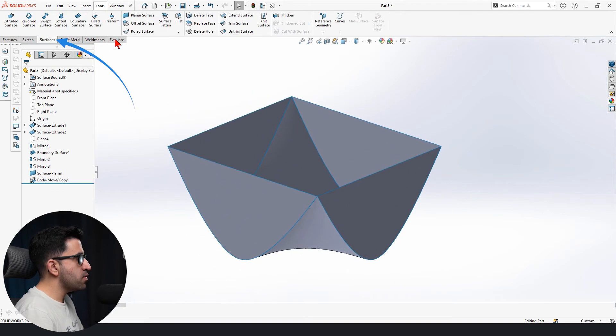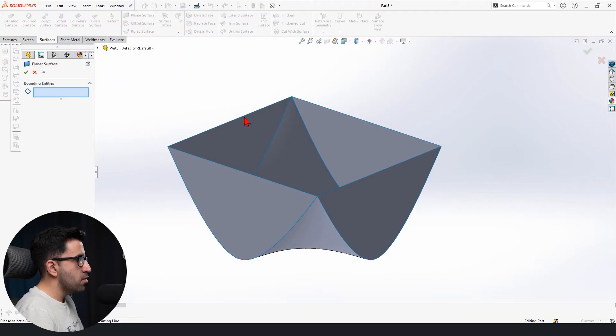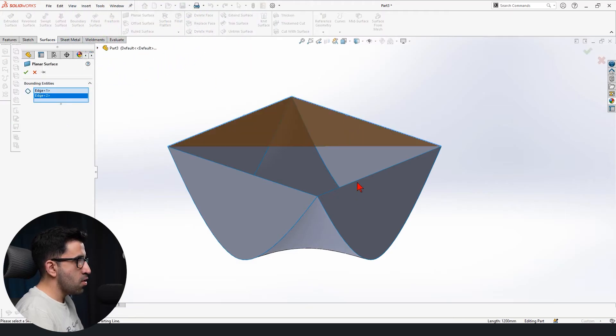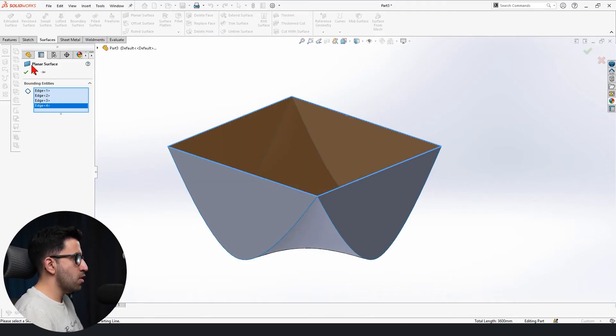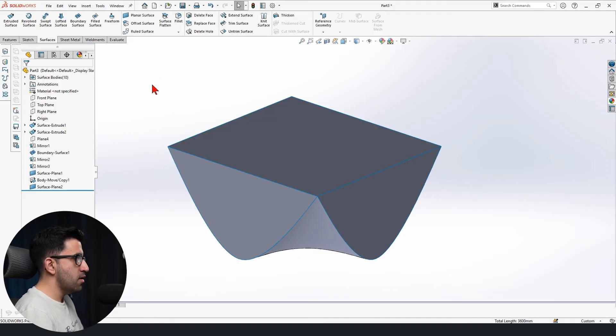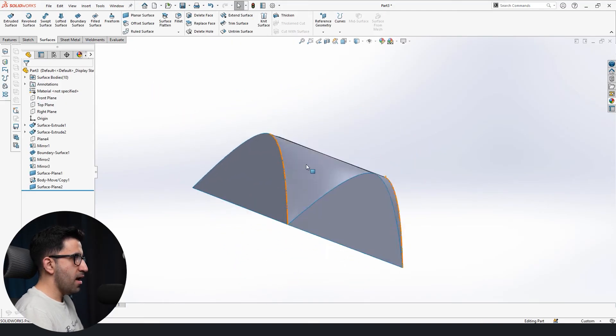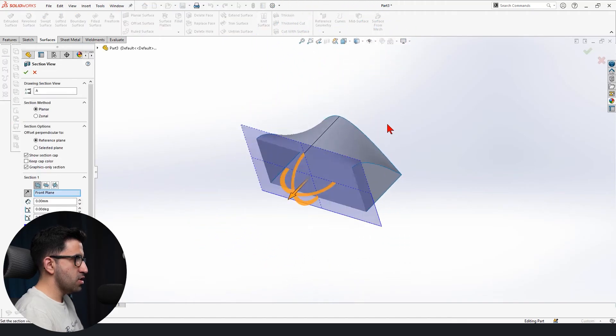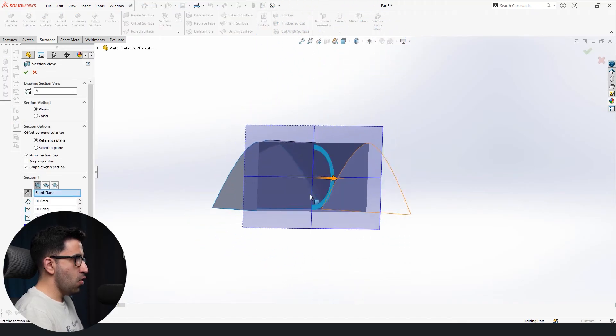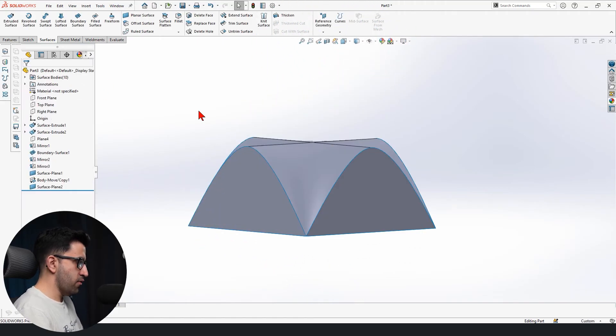The bottom is still open. Again we go to surface tab. Planar. Select these four edges to close it. Now we have, if you take a look at the cross section, it's an open hollow surface body which is enclosed.